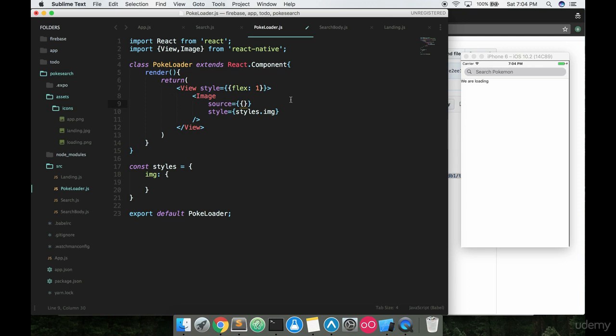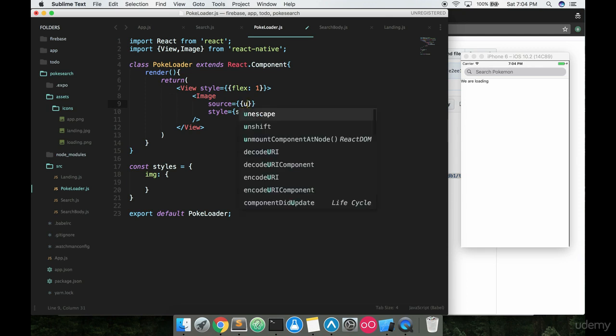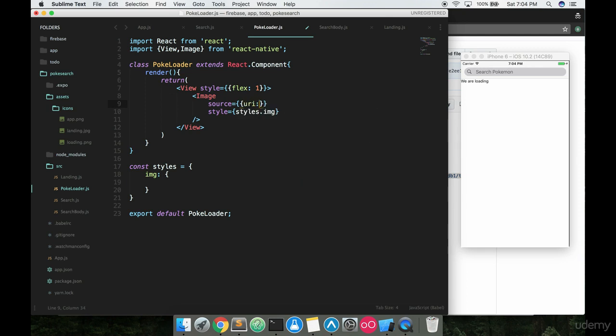All you've got to do is just put curly braces inside of curly braces here, say URI, and then inside of quotes, go ahead and put whatever link you want in there.